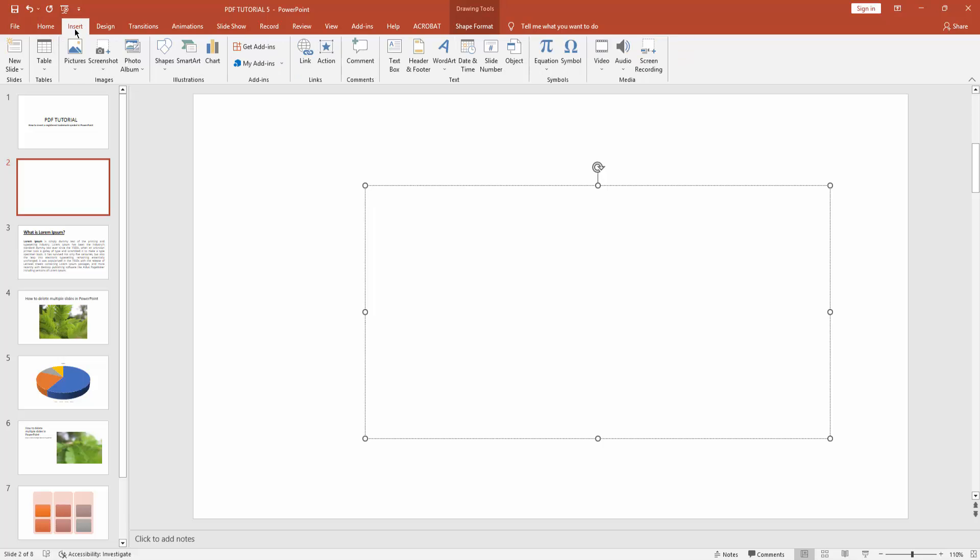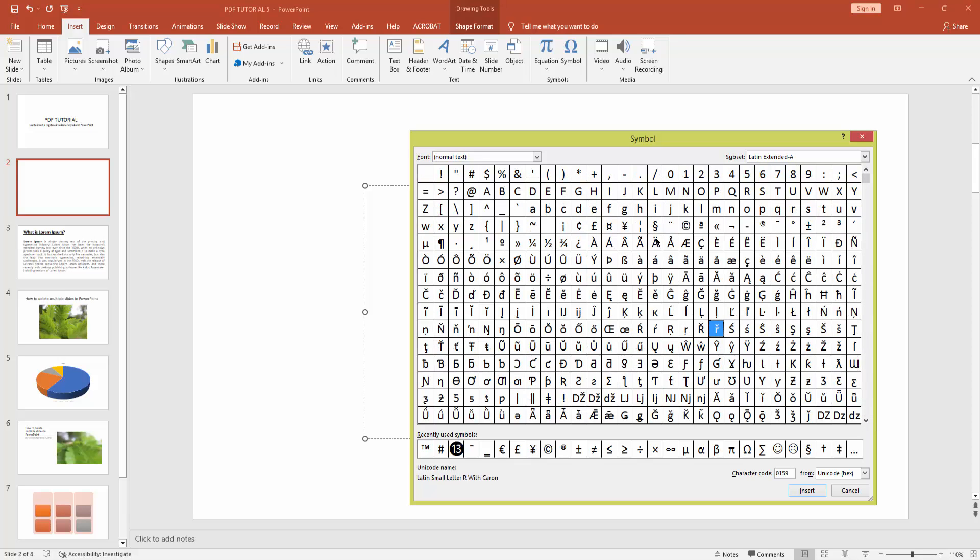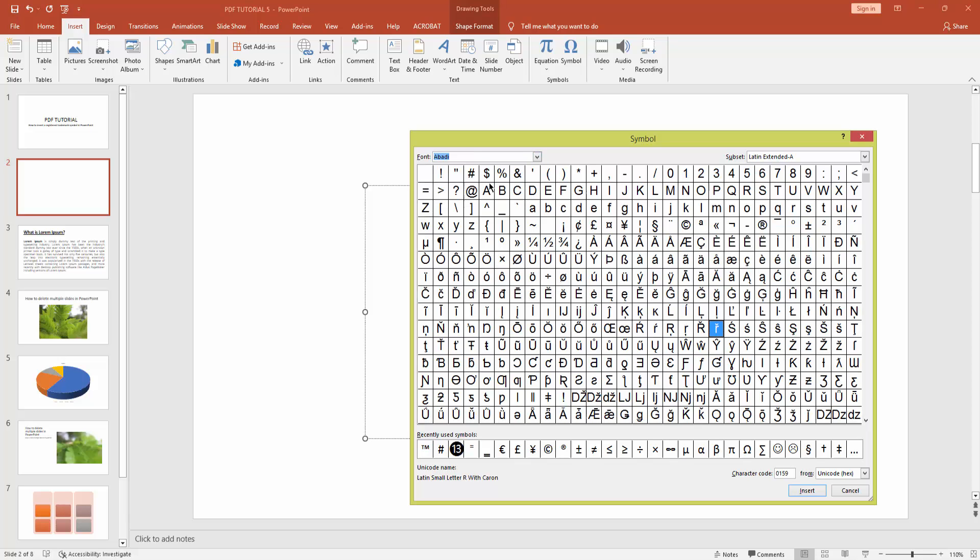Now, go to the Insert menu again and click the symbol icon. Now click the font drop-down menu and click Abadi. Here you can see the registered trademark symbol. Click it and click Insert.